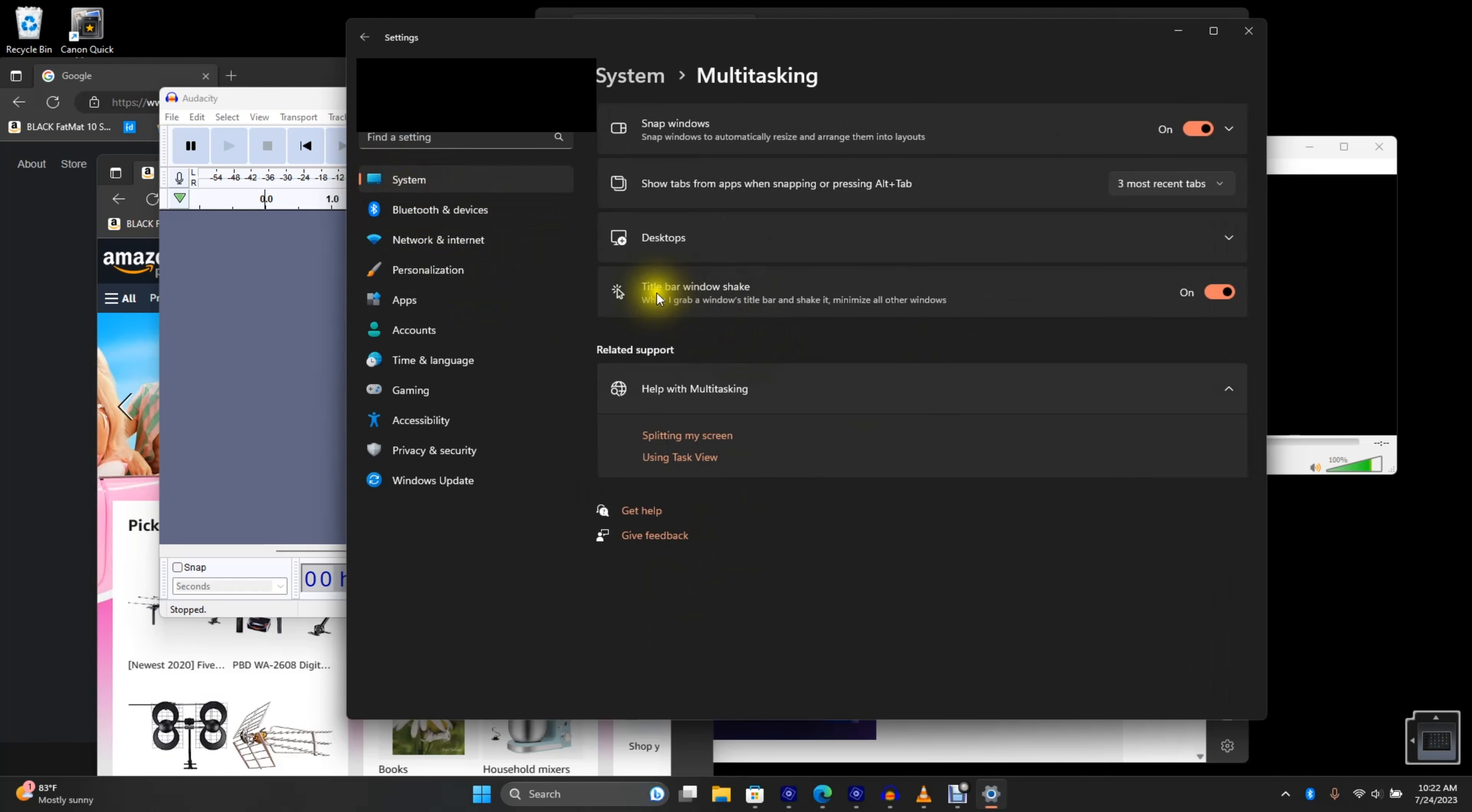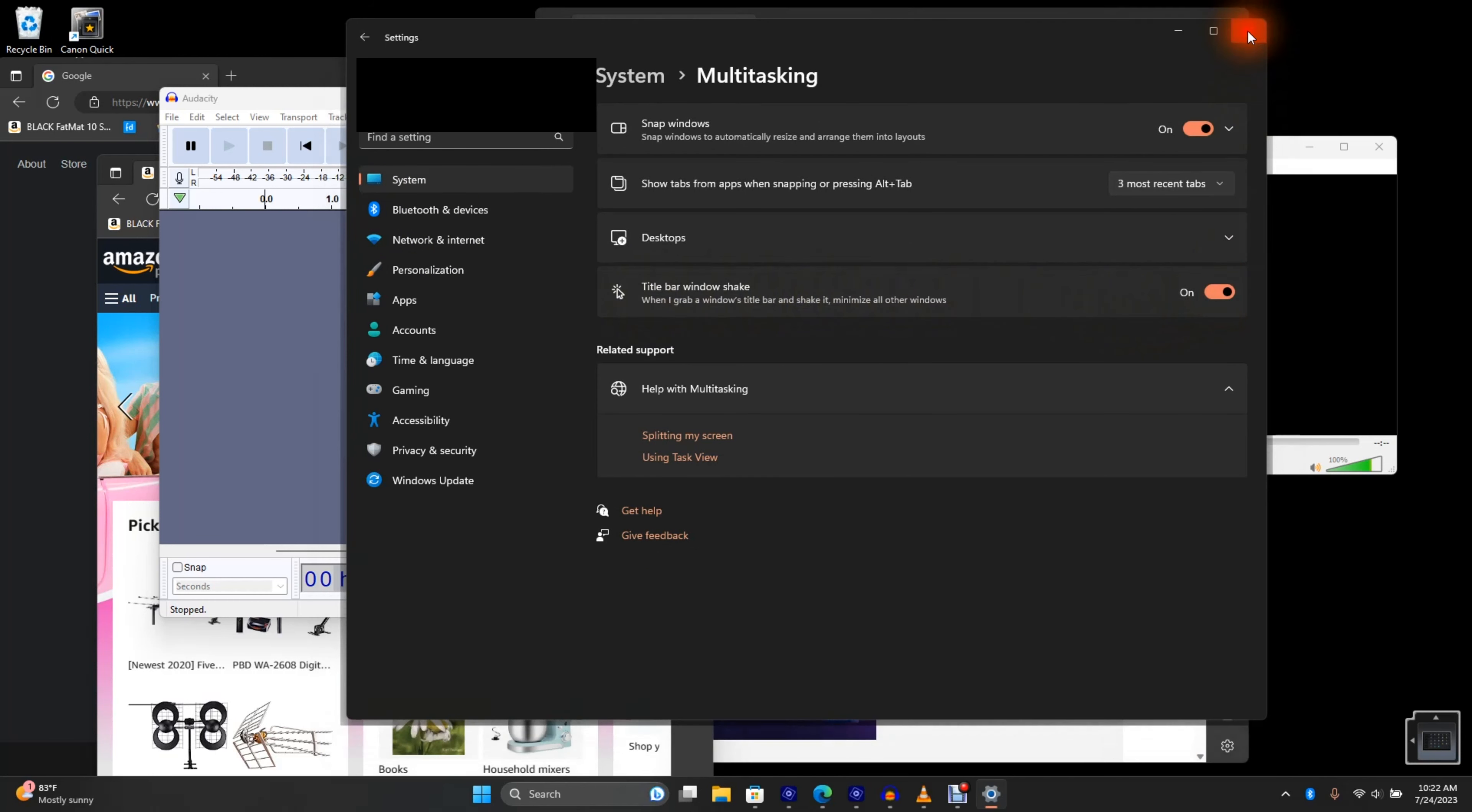And by default, this is off. So enable Title Bar Window Shake and then close out.